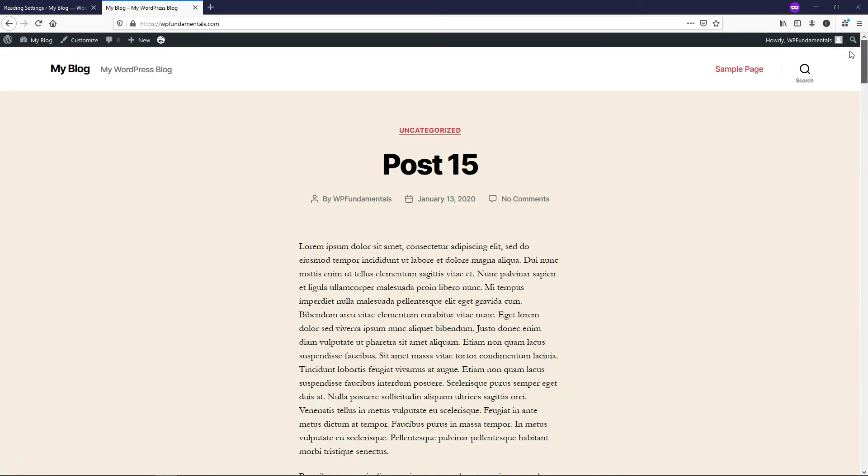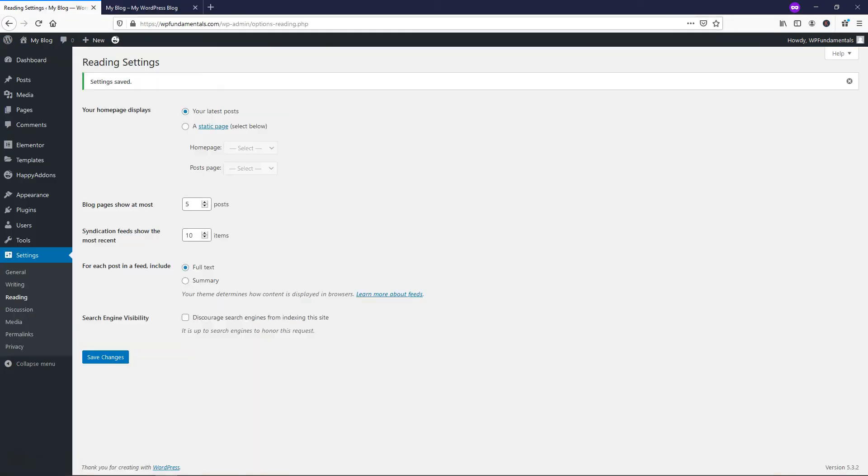So that is how you would split up your posts or put all of your posts on a single page by making this just a really high number like a thousand for an example.